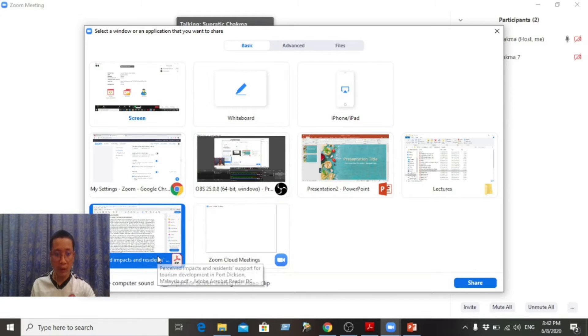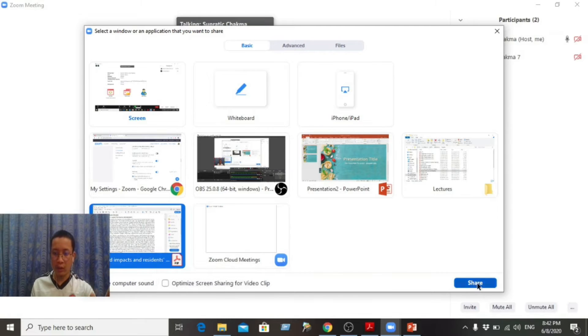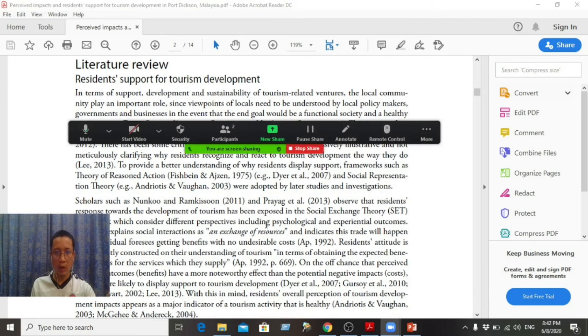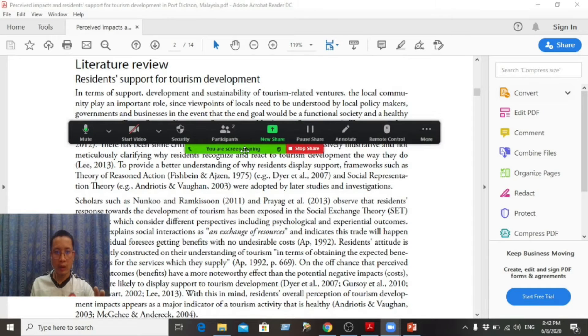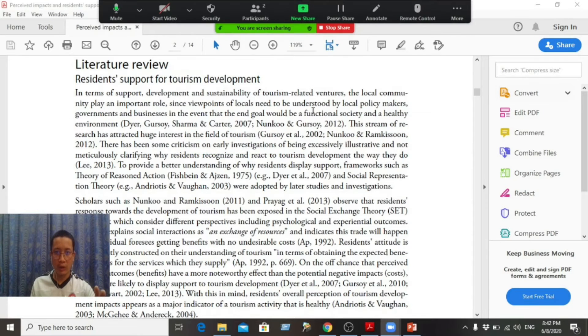I will click the PDF button and choose the share button. So this is already shared.